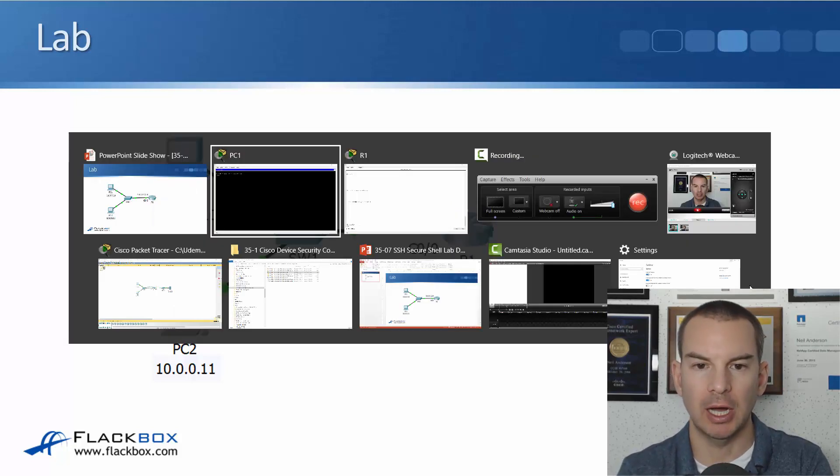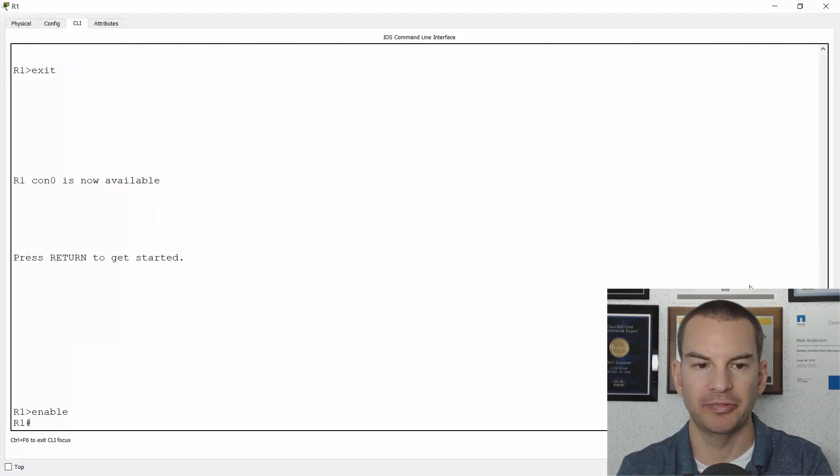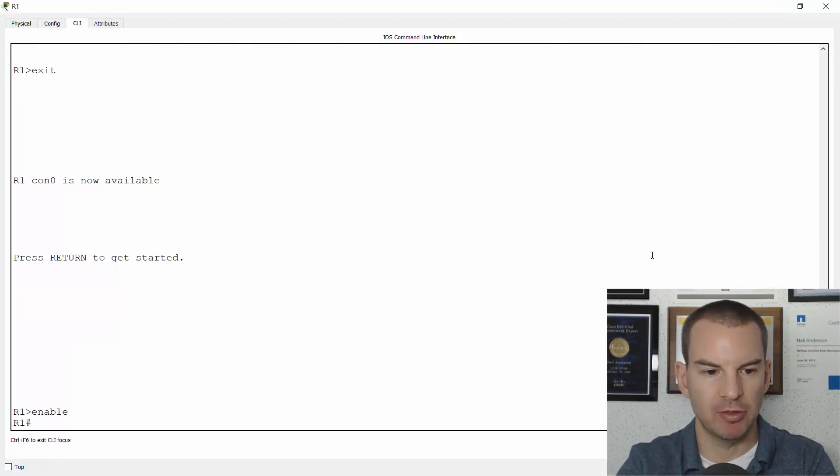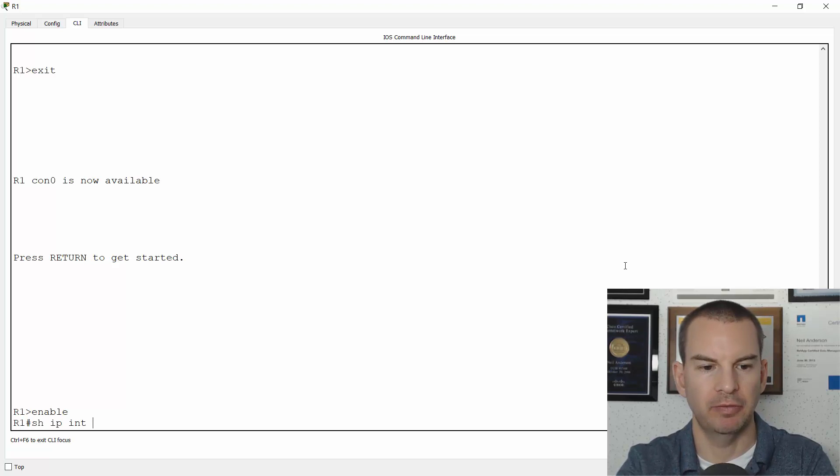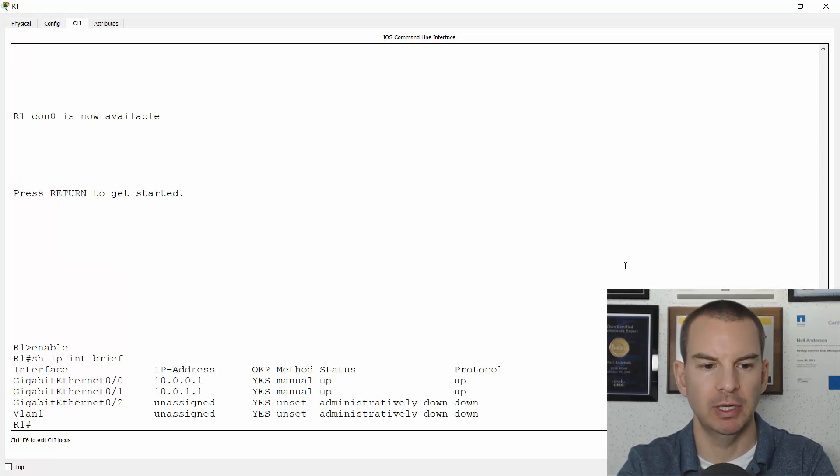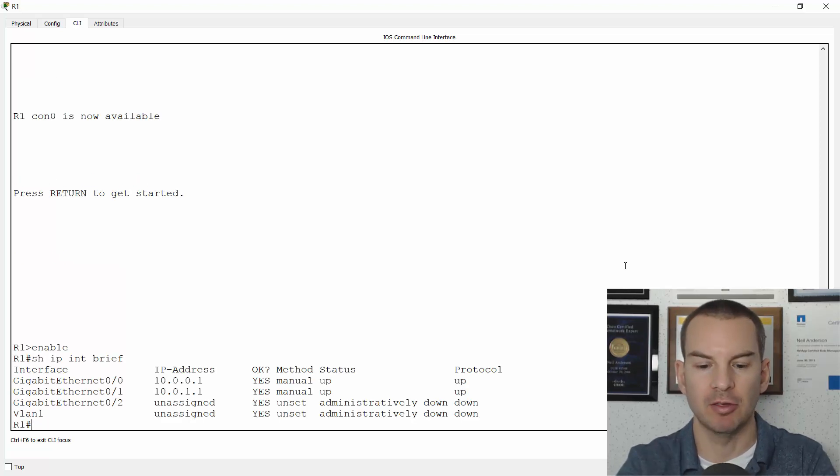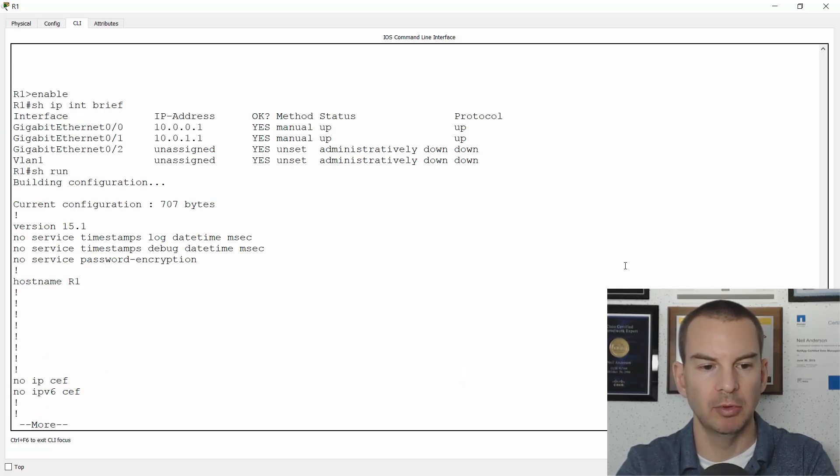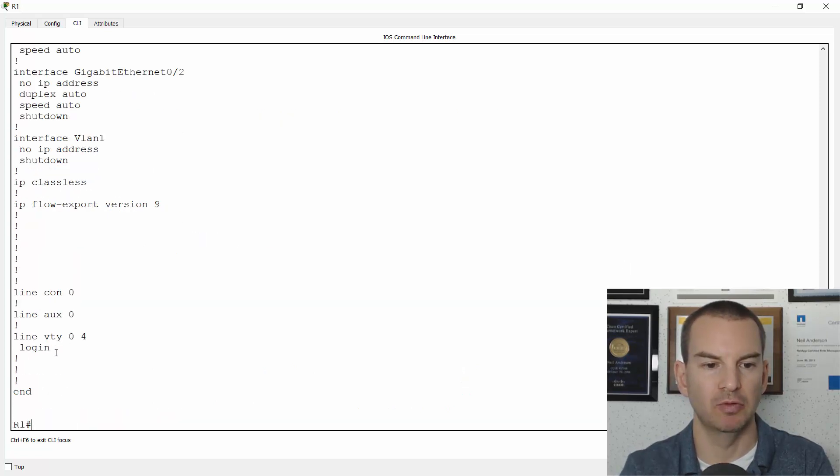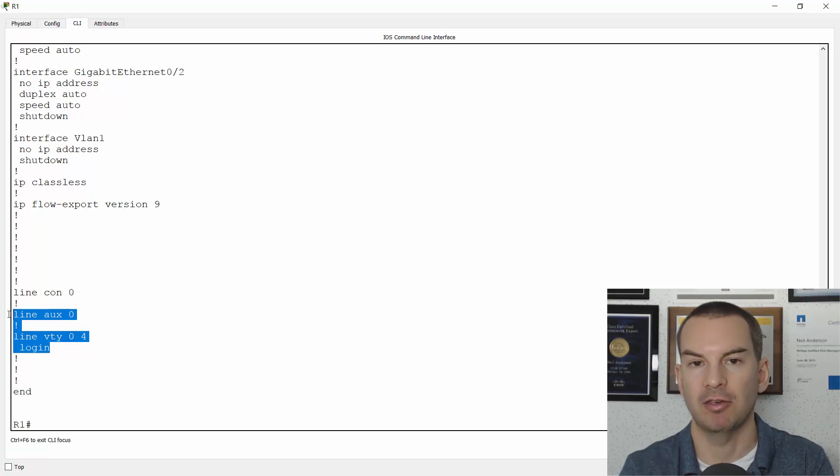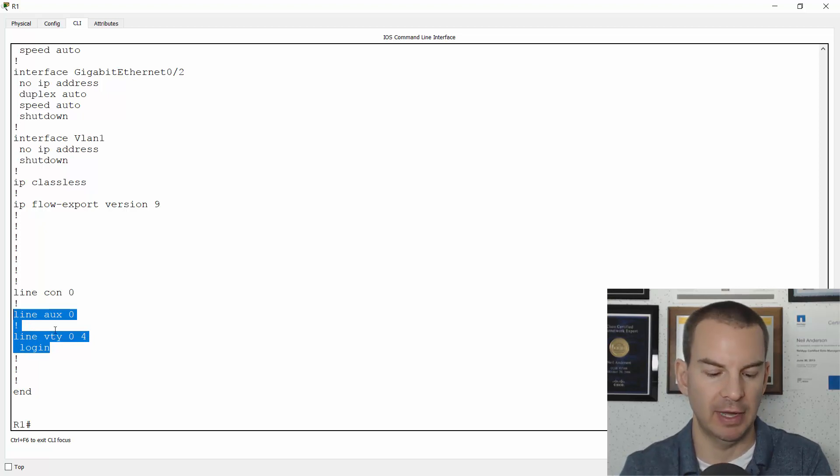So let's go on R1 first and if I do a show IP interface brief here, you can see that the IP address is already configured on there. If I do a show run, you see that I have not configured my telnet or SSH access at the line level yet.